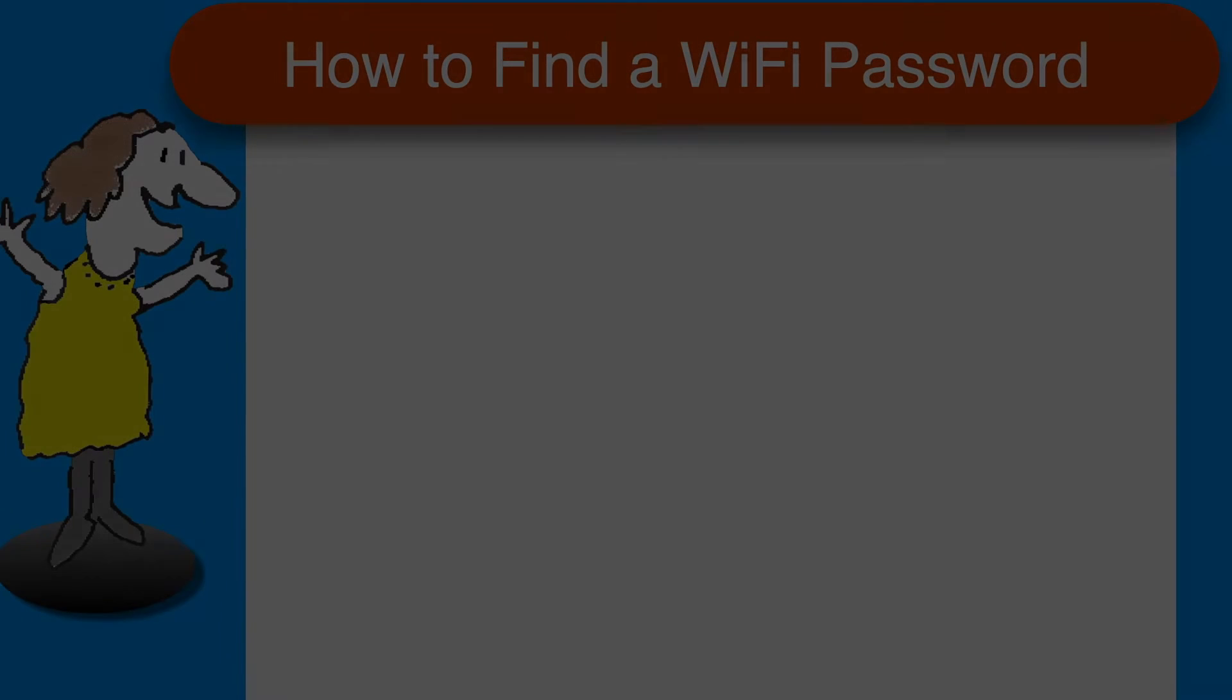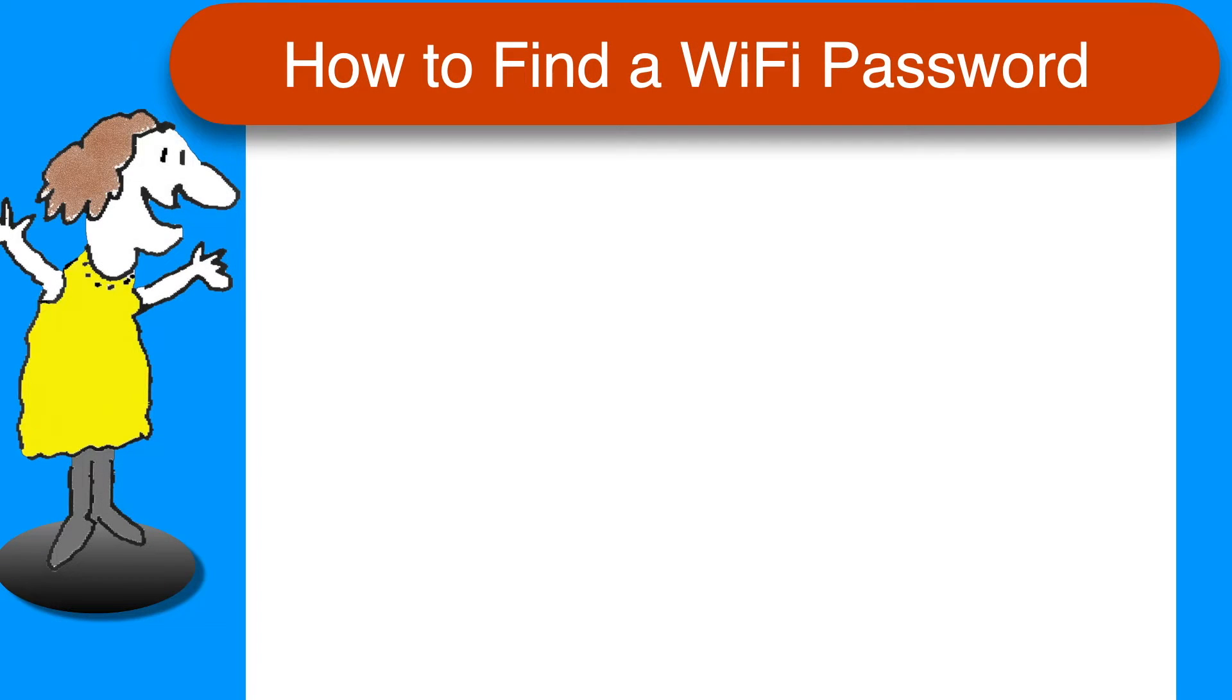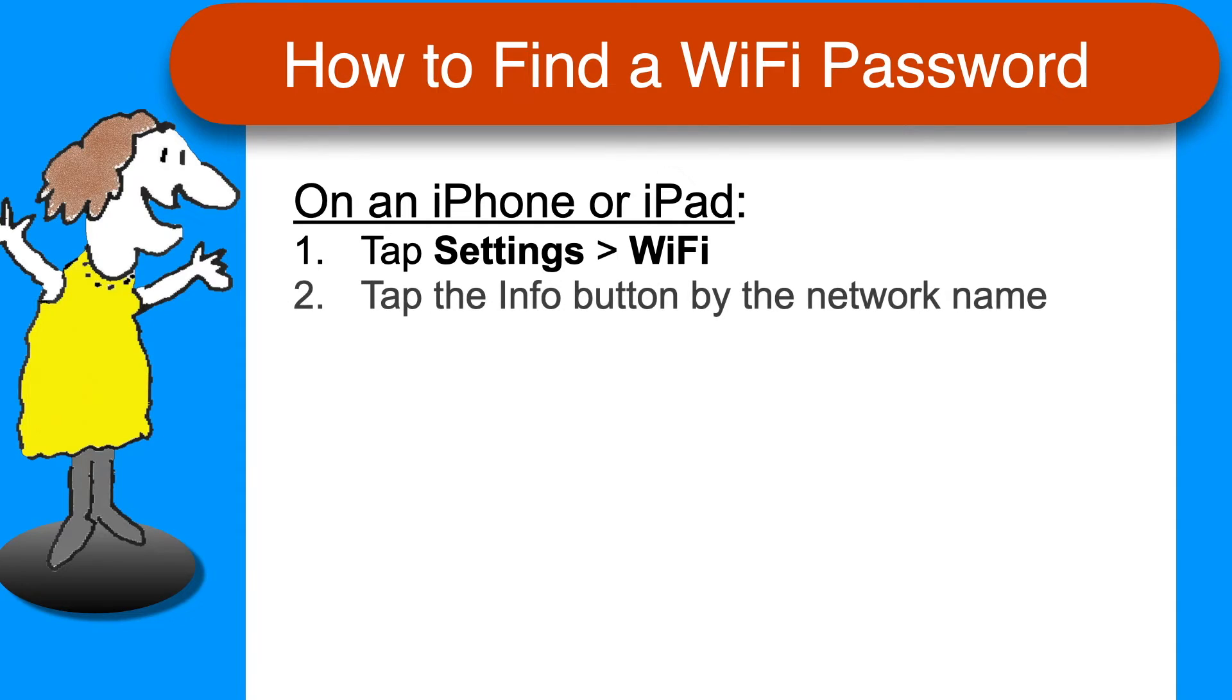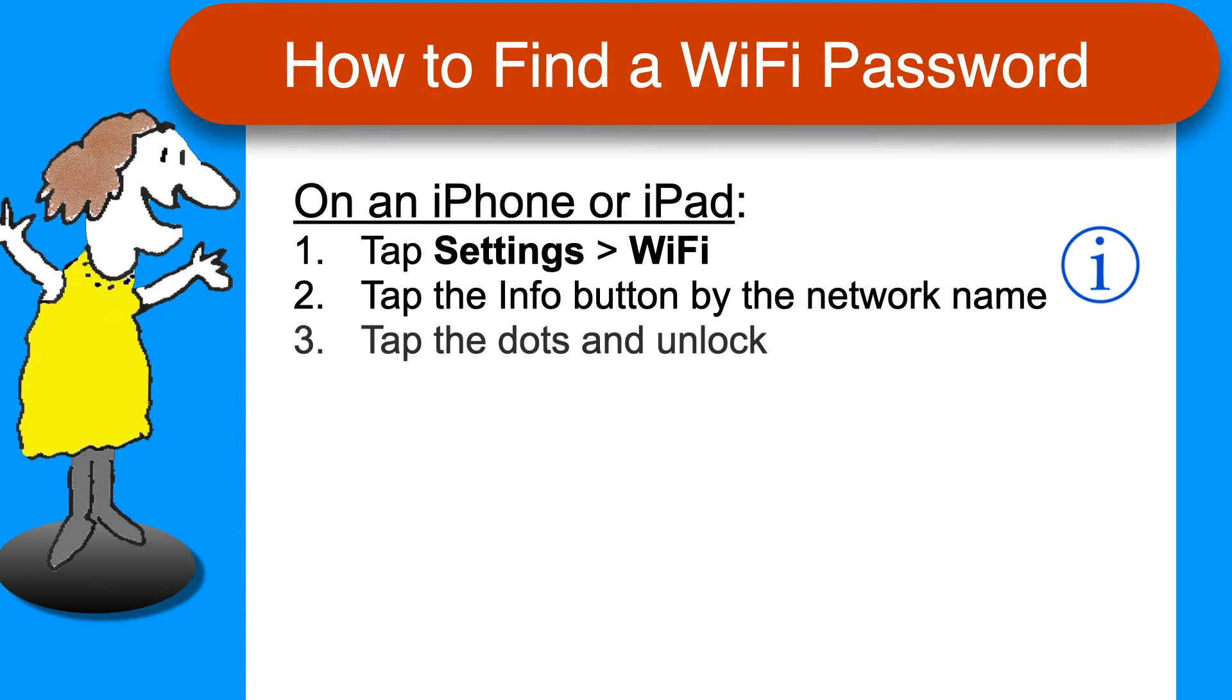Here's a quick summary of the steps on one page. On an iPhone or iPad, open Settings, tap Wi-Fi, tap the Info button next to the network name, tap the dots, and unlock to see the password.